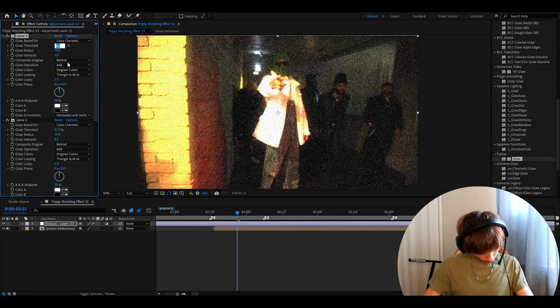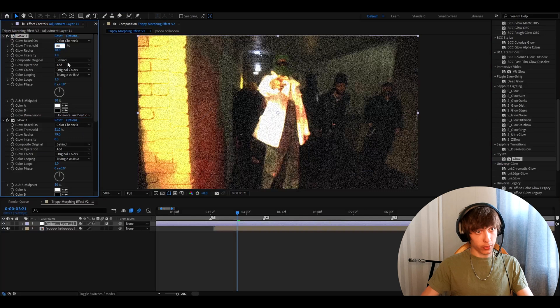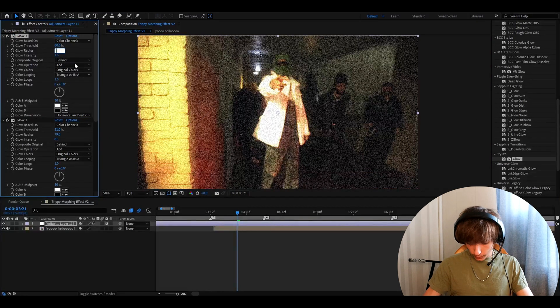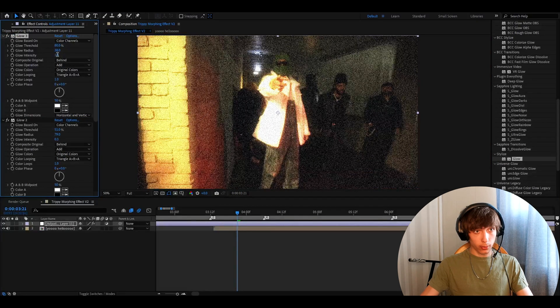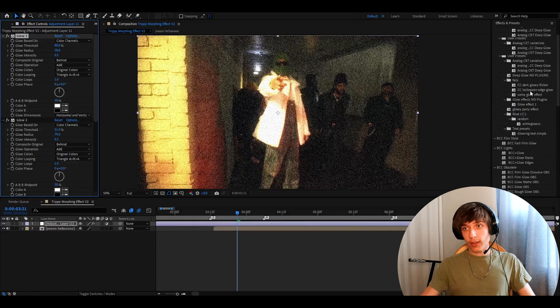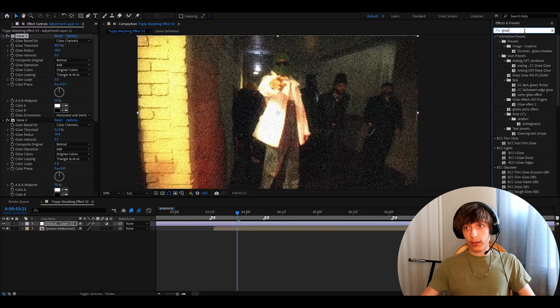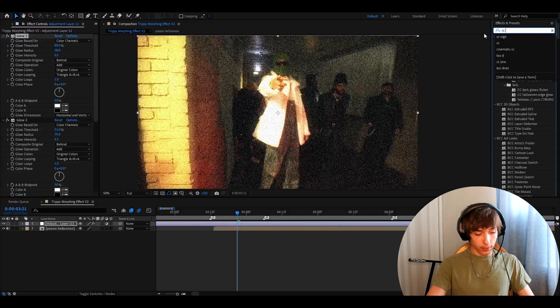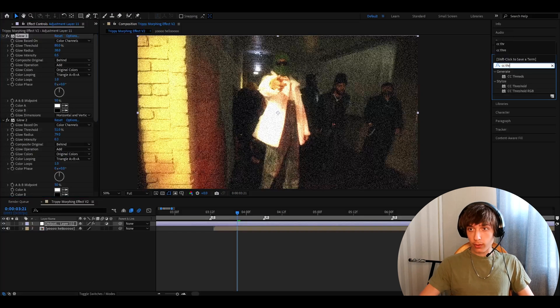Now, make glow threshold to 80%, make the glow radius to 38 and the glow intensity to 0.5. Now, let's add an effect that can actually do something. CC threshold RGB.